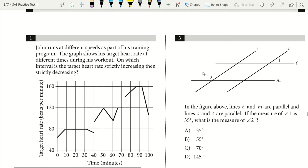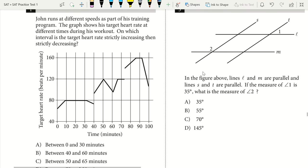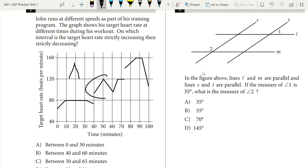Question 1. John runs at different speeds as part of his training program. The graph shows his target heart rate at different times during his workout. On which interval is the target heart rate strictly increasing then strictly decreasing? If we're strictly increasing then strictly decreasing, we have no plateaus — it's up and then straight down. We see we only have that between 40 and 60 minutes, so our answer is B.